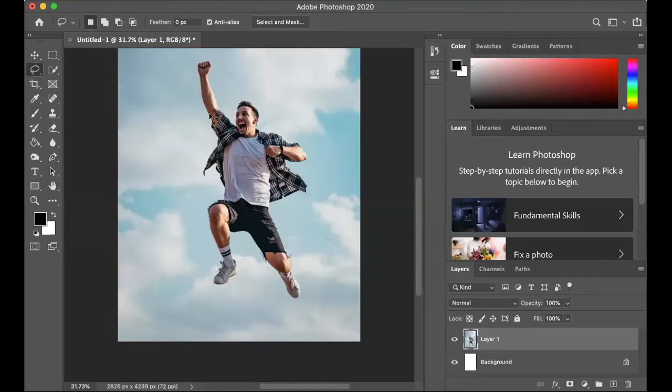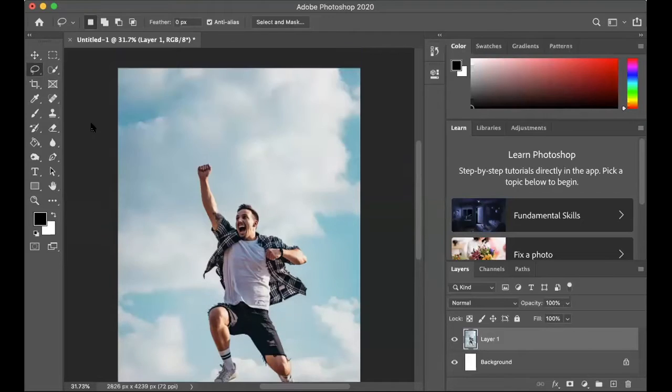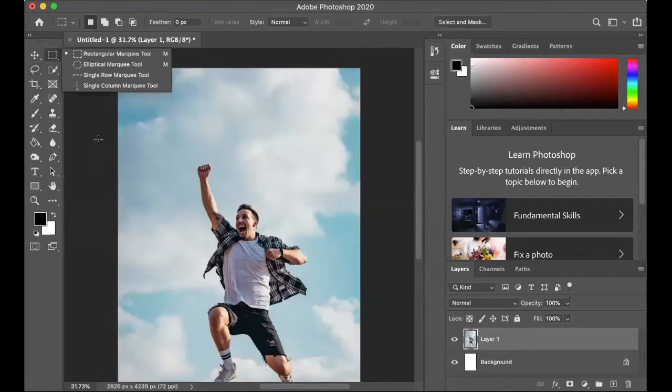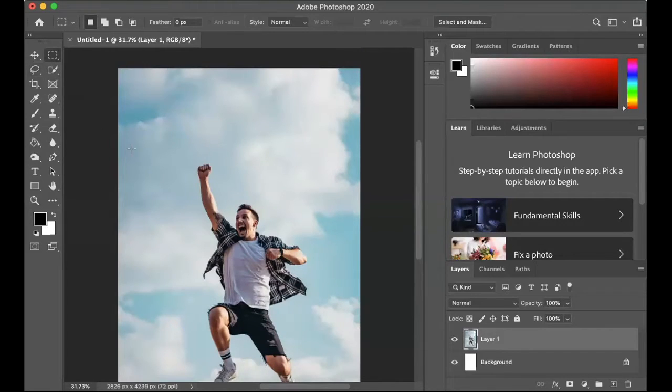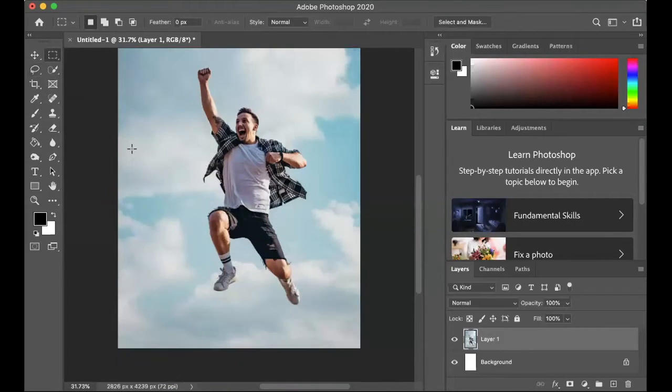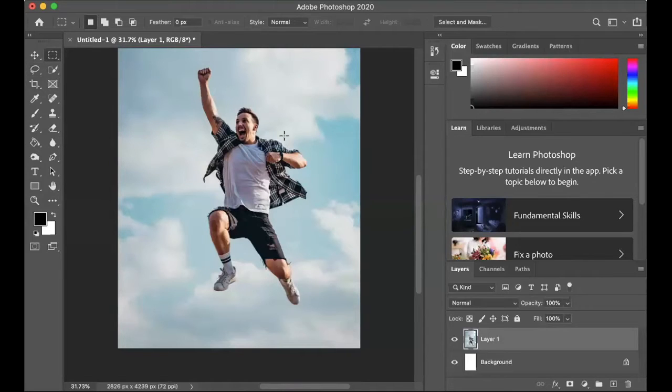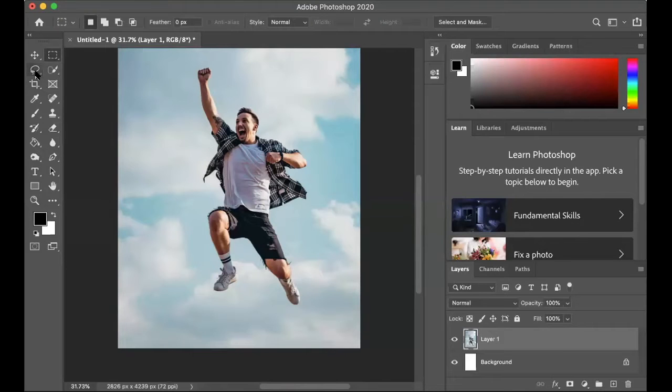So as you can see, I started off with my person jumping. I imported this image from online and in the top left of your toolbar, there are quite a few different tools that you'll use to select.